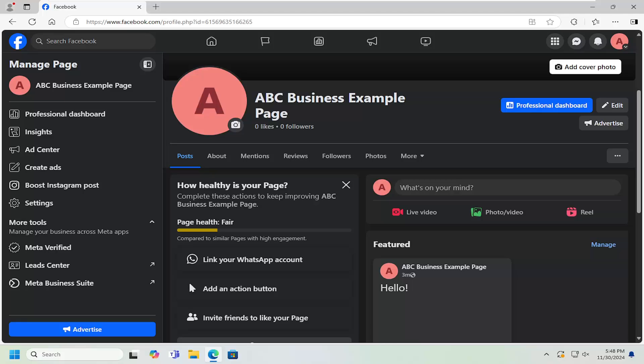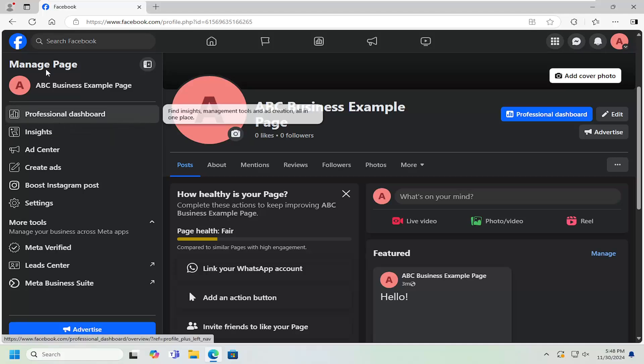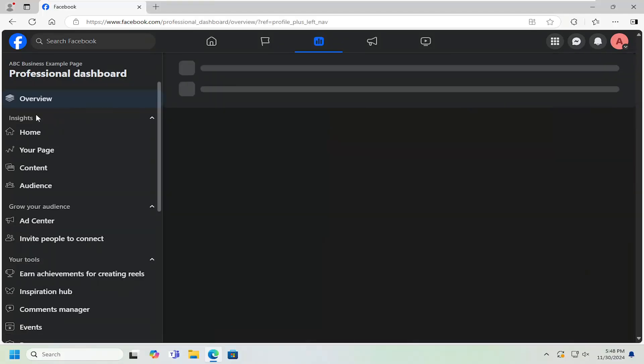And now that we are in here, you want to left click on where it says professional dashboard should be near the top of this list. Go ahead and left click on that.